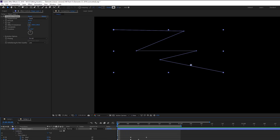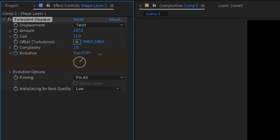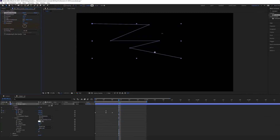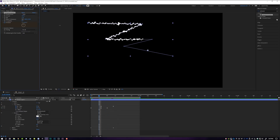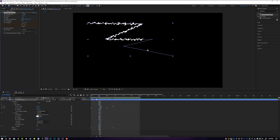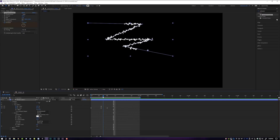The only parameter in Turbulent Displace that we're going to animate for this effect is the Evolution. At the very beginning of our composition, set an Evolution keyframe, then go to the very end where the animation finishes and crank this up a lot. It works on a circle — 360 degrees is one full rotation. Go to about four rotations, and what that's going to do is make the line jitter and give it some sort of life and energy as it animates. That's looking pretty good so far.